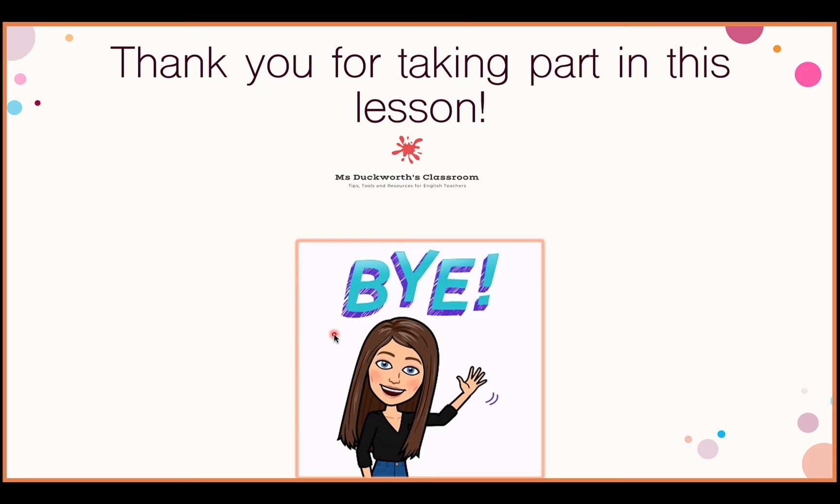Thank you very much for taking part in this lesson. If you haven't already, do watch the first lesson on how to address question 1F — the summary — and do look out for the next lesson which is on question 3. Thank you very much. Goodbye.